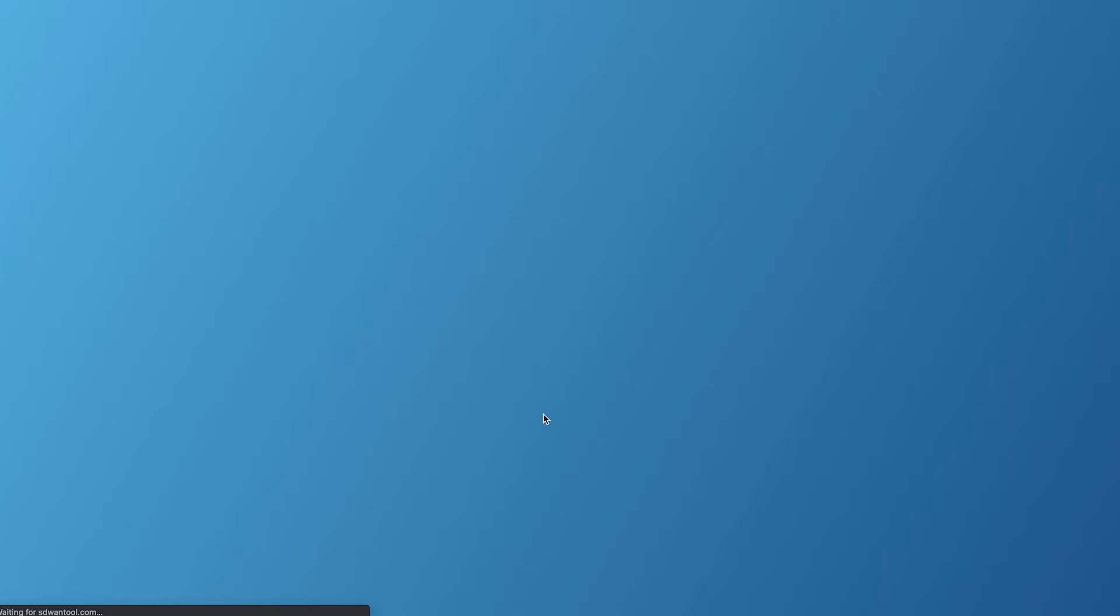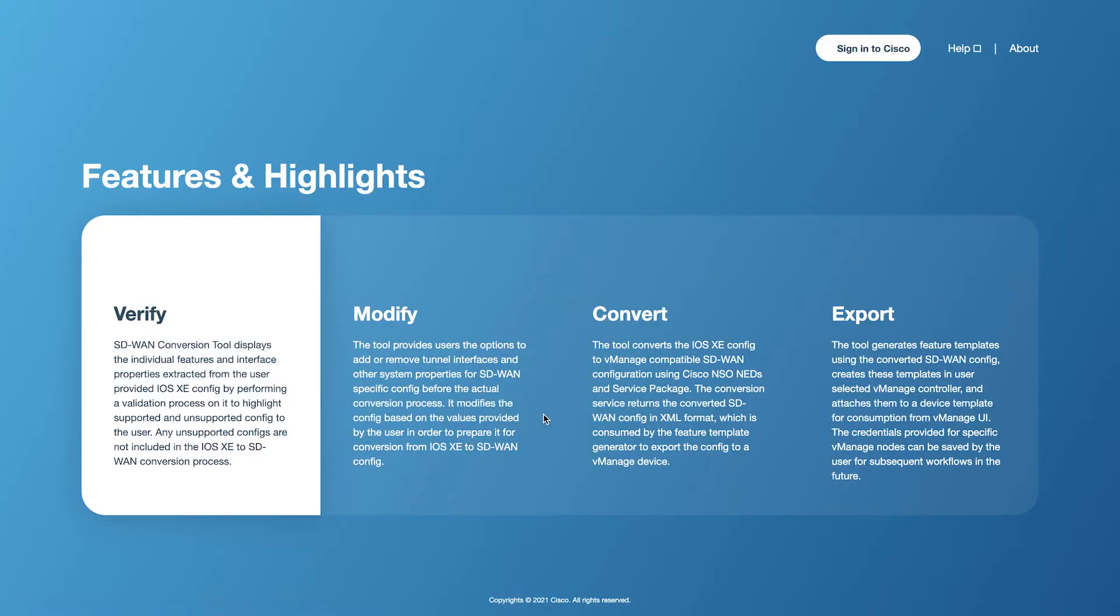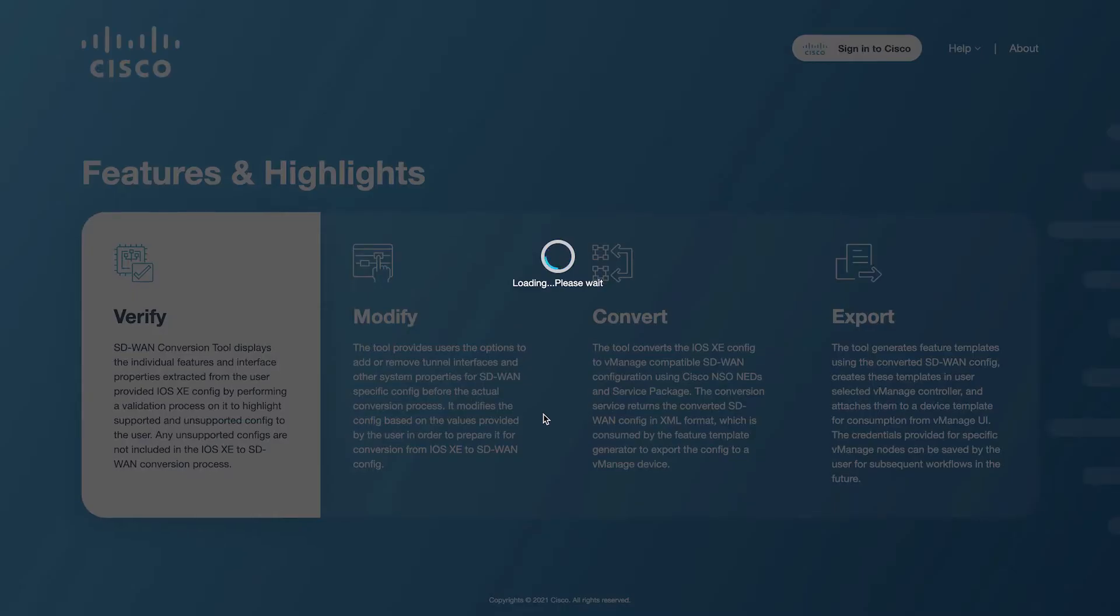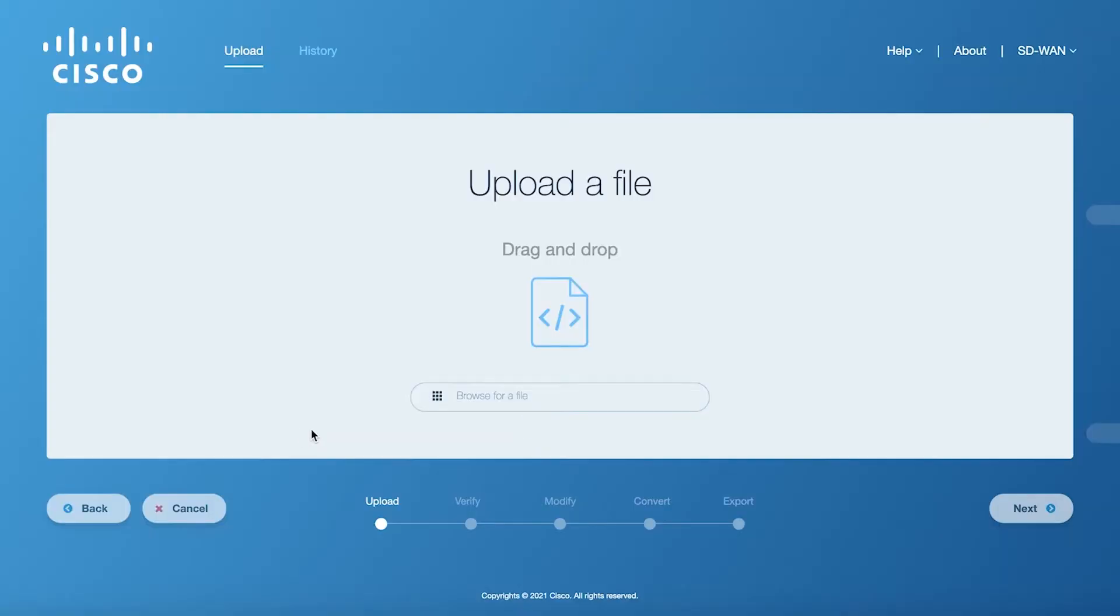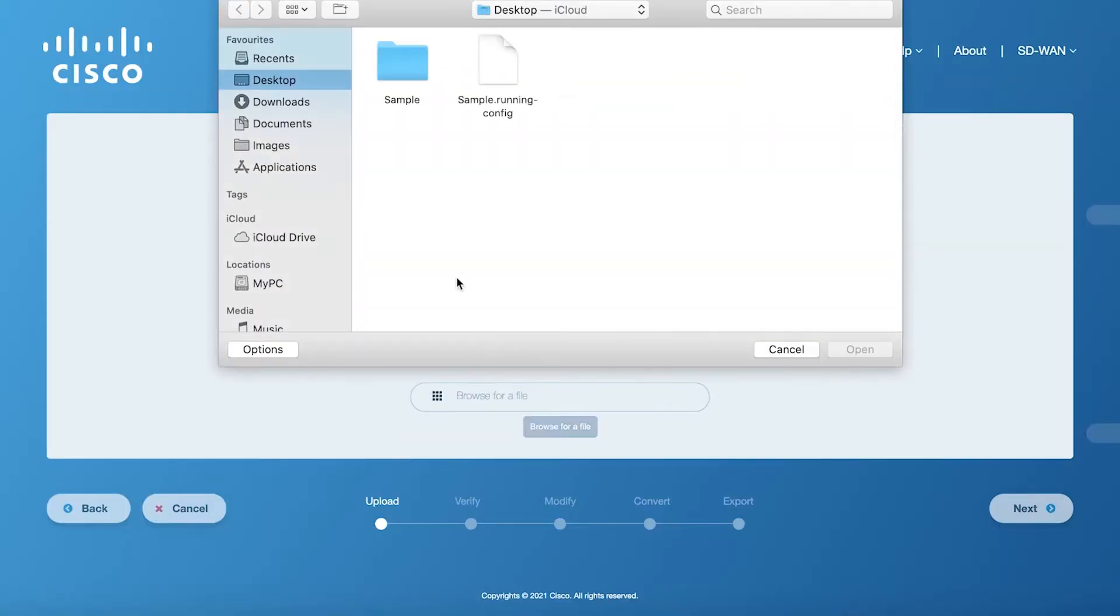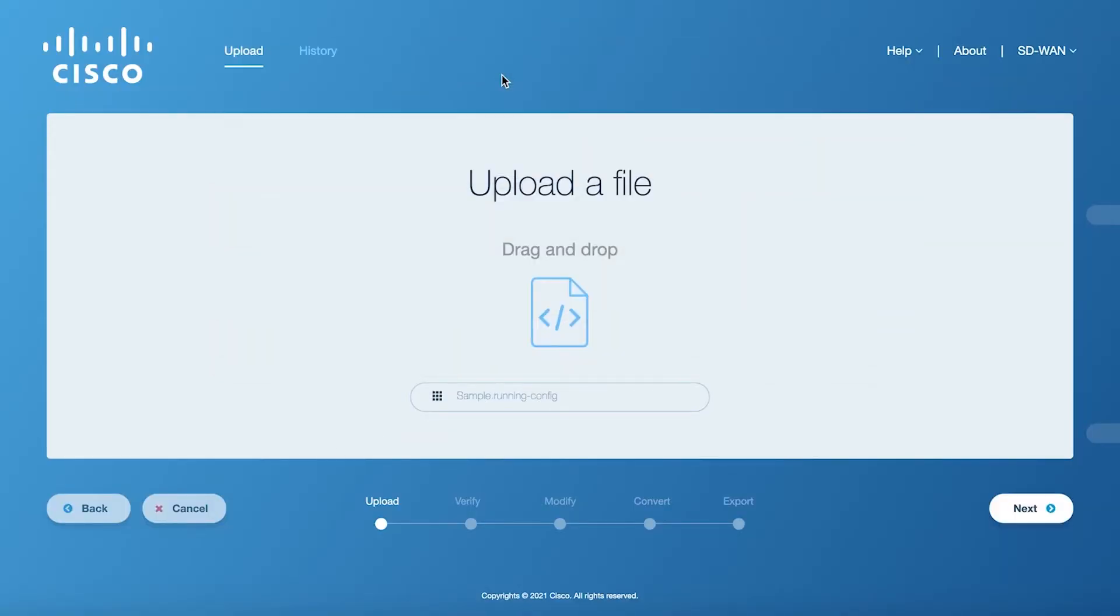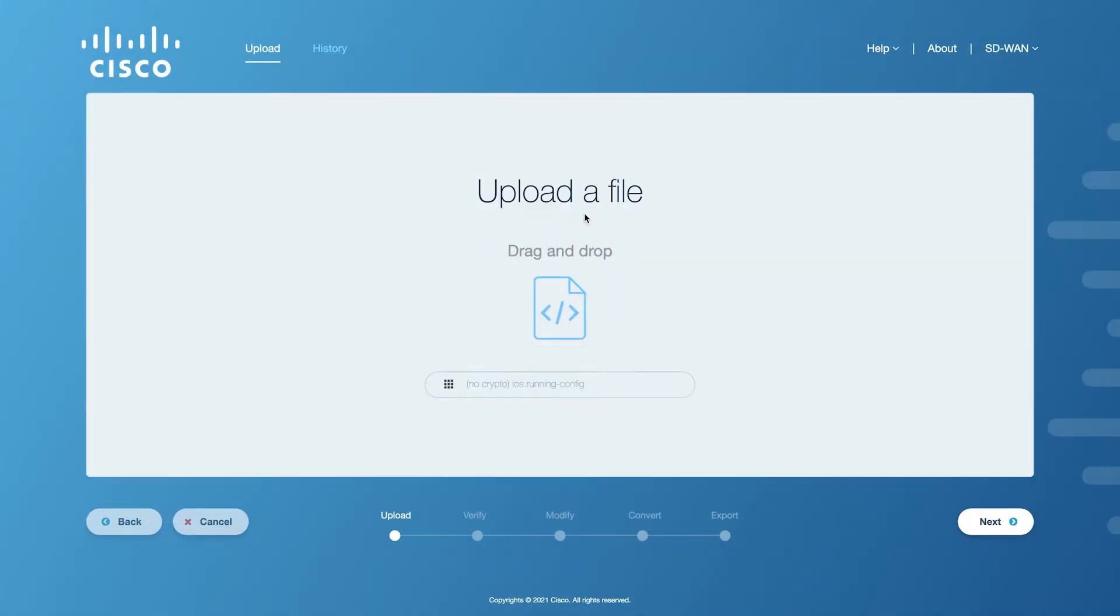The configuration file conversion is a five-step process with uploading a valid legacy IOS XE config file being the first step. Click on Browse for a file and select the file on your computer or simply drag and drop it into the browser window. Click on Next to upload the file.